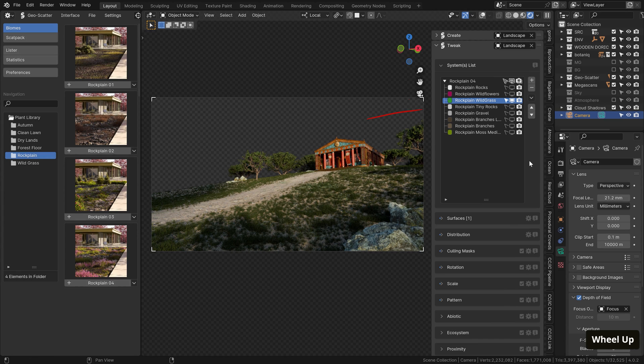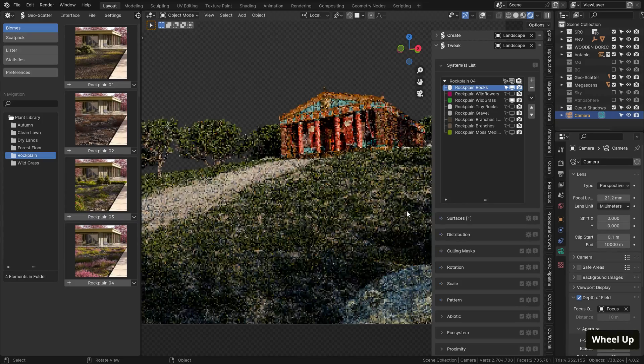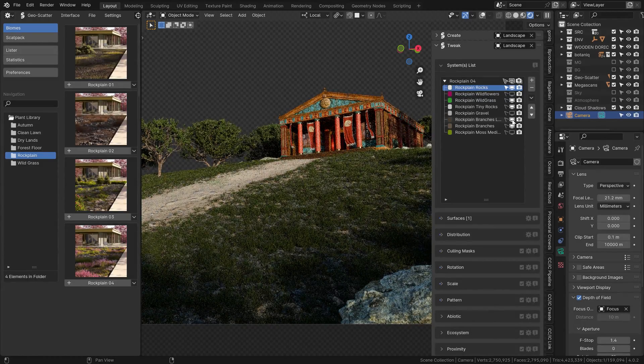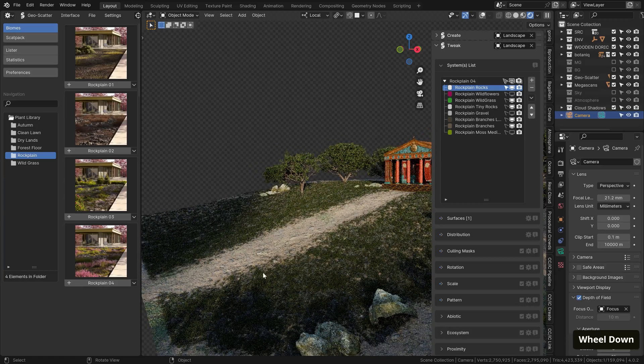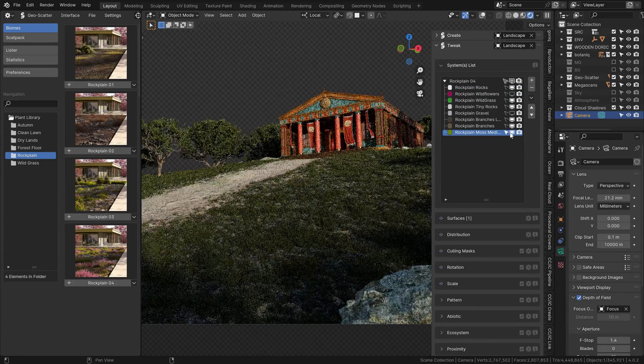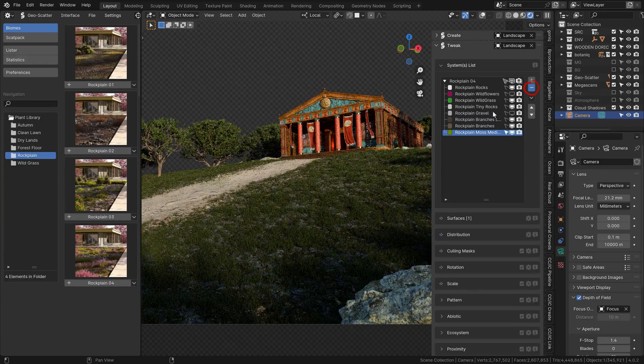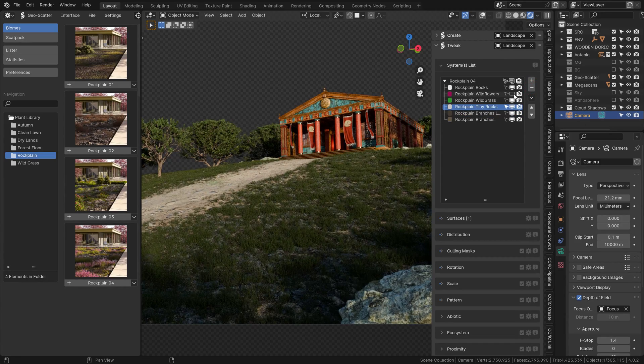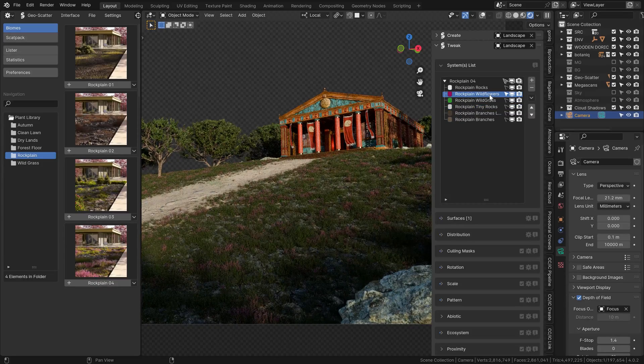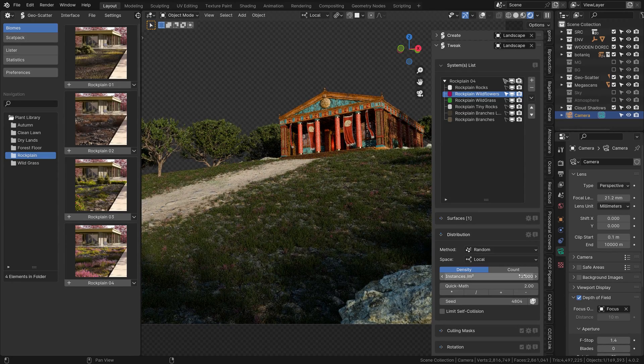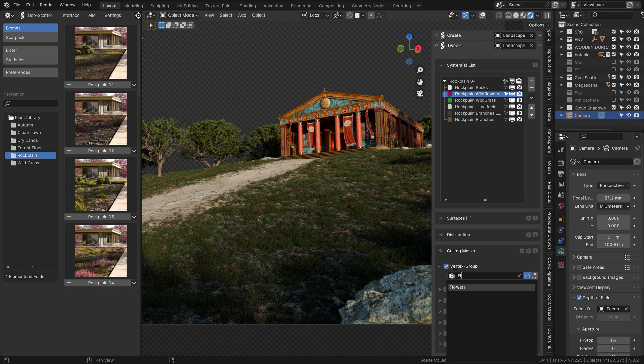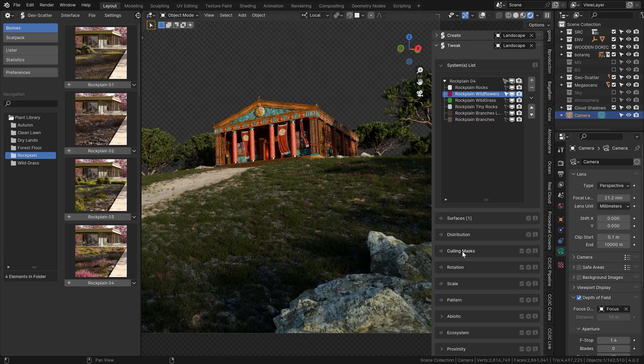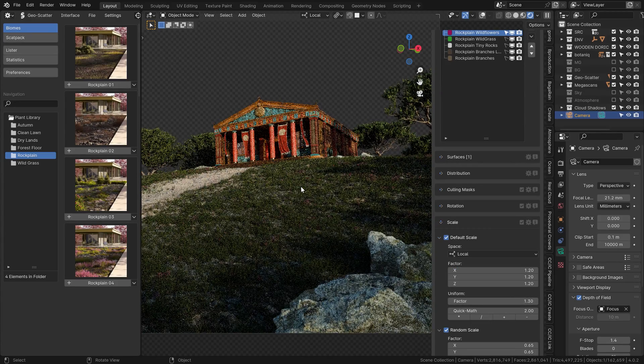For now, let's start reactivating more of the systems that we have on the list. Let's say the rocks, then the tiny rocks, the branches, and also the large branches. All this is now much more manageable and fast, even in the rendered mode, because of the optimizations that we did. I don't really think we need the moss, so let's get rid of it. And same goes for the gravel. I don't really like it too much. The wildflowers, I think they are really unnecessarily dense, so let's go to the density menu and lower it to something like 12, maybe. And we can also change the culling mask here to some of the other ones that I painted earlier, these flowers, and they are now distributed further away from the path on the sides here. And I think we can also scale up the flowers to something like 1.2. Very cool.